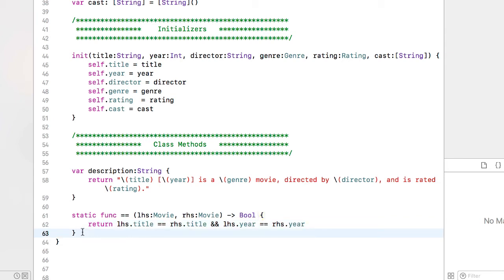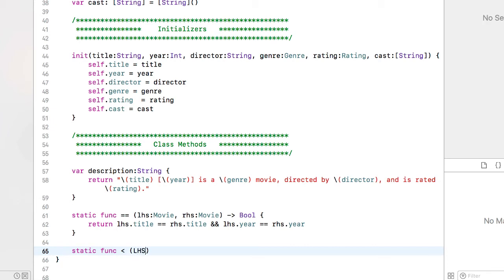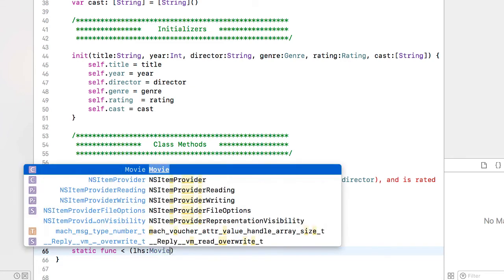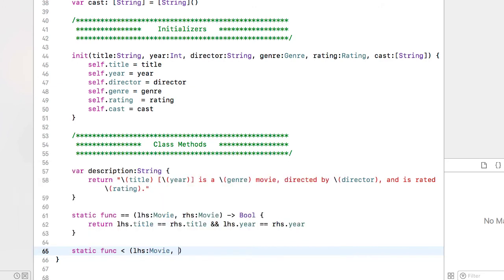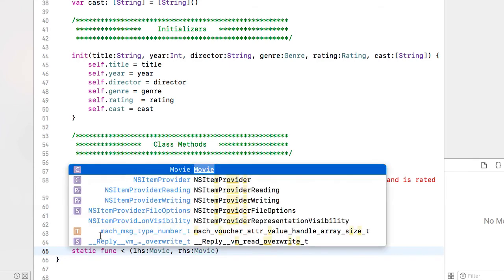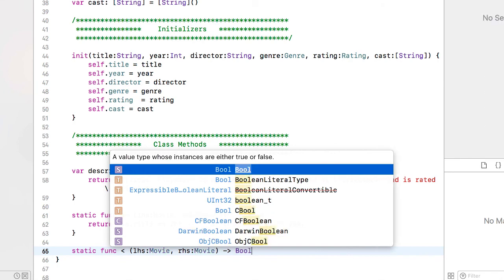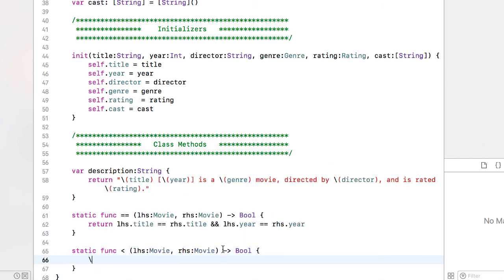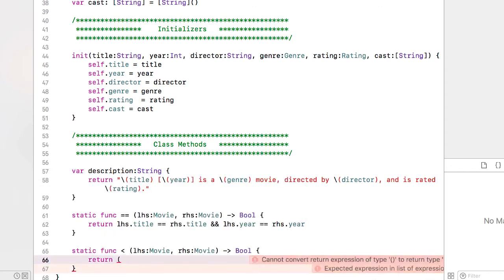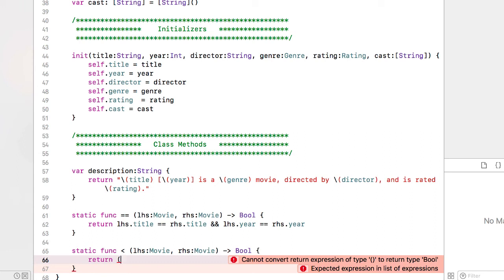And then our last protocol is the Comparable and all we need to do here is create the less than operator. And again we are going to use left hand side movie as one parameter and the right hand side movie as a parameter and it also is going to return a boolean value. And again I want to compare both the title and the year so that while we are alphabetizing the title, the oldest year of a particular movie will come before a remake of that movie in our listing.